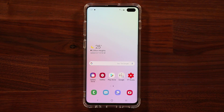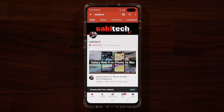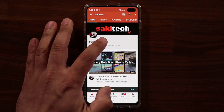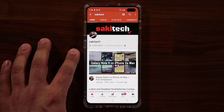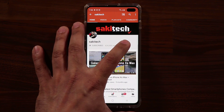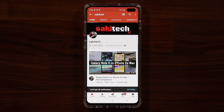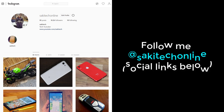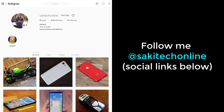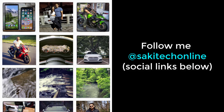That's Bixby on your Galaxy S10 and S10 Plus. If you found this video useful, make sure to subscribe to Socky Tech and click the bell icon to get notified every time I upload. You can also follow me at Socky Tech online on Twitter, Instagram, or Facebook. Have a fantastic day!